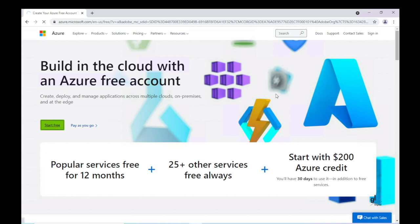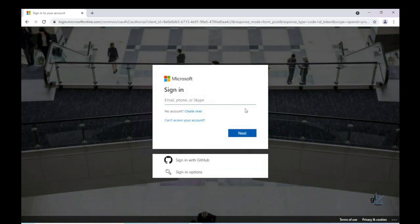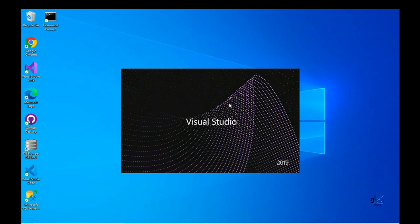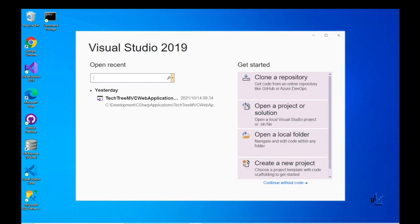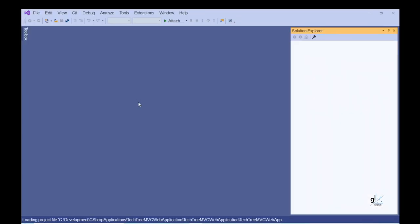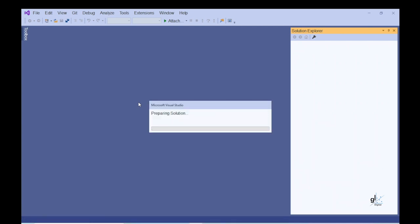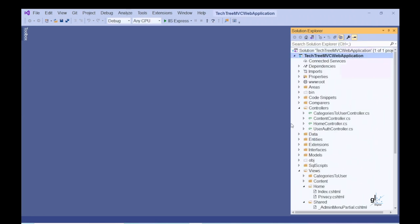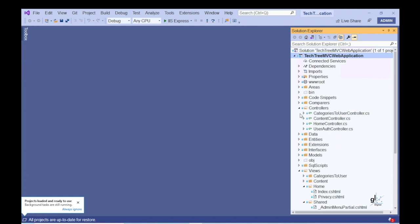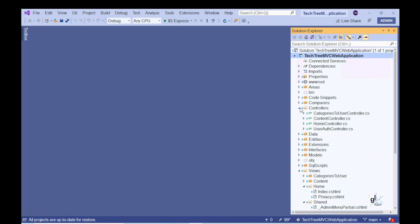Azure only charges you for the resources that you use. You'll also receive $200 of credit when you sign up for free. In this video, we are going to publish our web application to Azure, and once we have tested our application, we can simply delete the resources created on Azure — so you won't be charged at all. I'm not going to go into the details of registering for your free Azure account, as this is a very straightforward process. You only need your Microsoft account credentials as well as details for a valid debit or credit card. Once you have an Azure account, you can log on with your associated Microsoft account credentials.